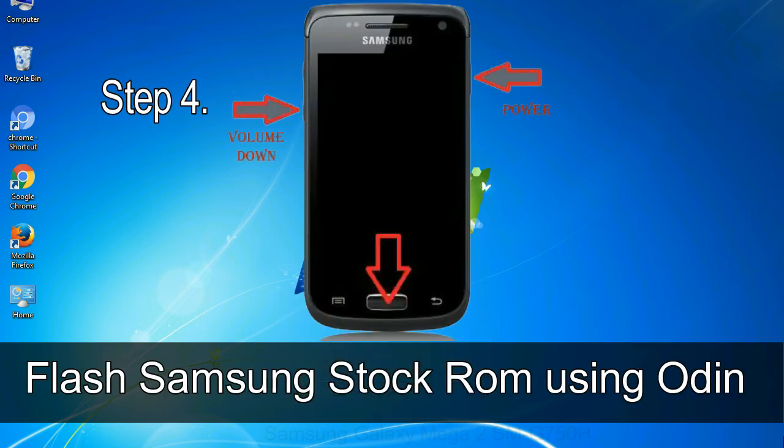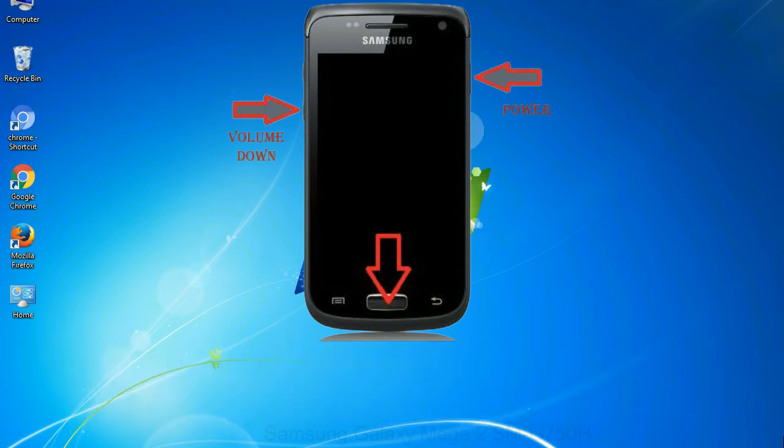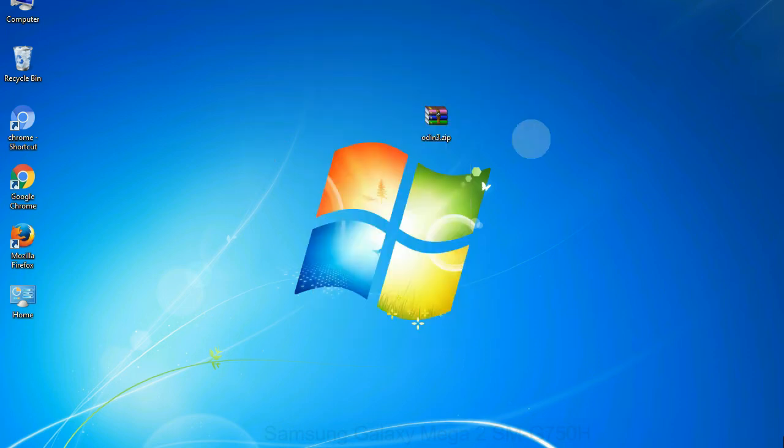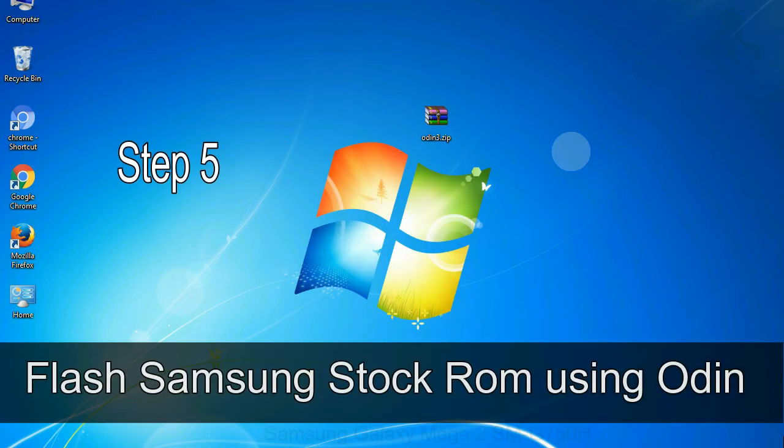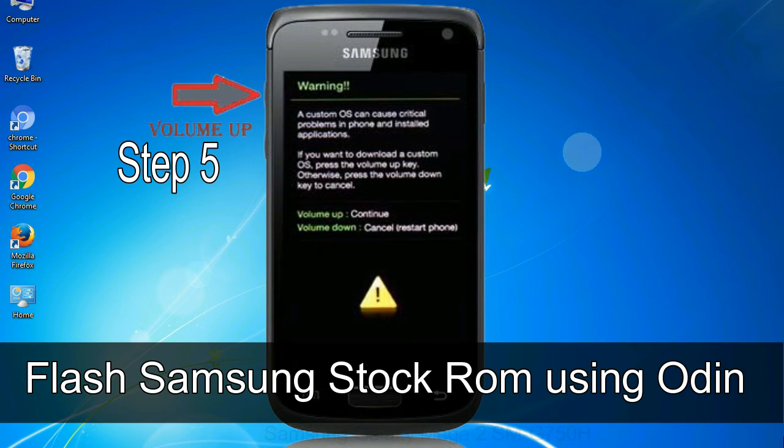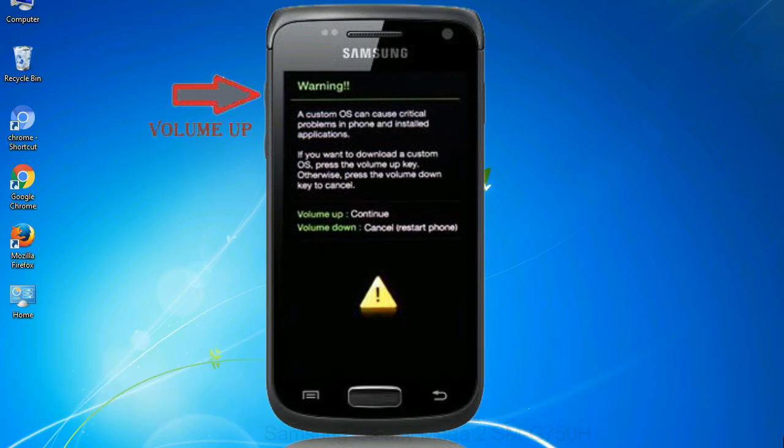Step 4, now you have to boot into download mode. To boot into download mode, press and hold volume down key, home key and power key. When phone vibrates leave the power key but keep holding the volume down key and home key. You will boot into the download mode. Step 5, in the download mode you will be able to see a warning yellow triangle sign. In this situation you have to press the volume up key to confirm entering the download mode.